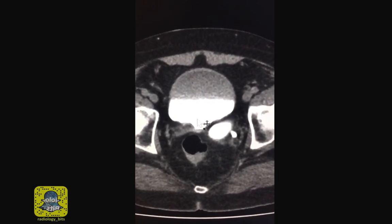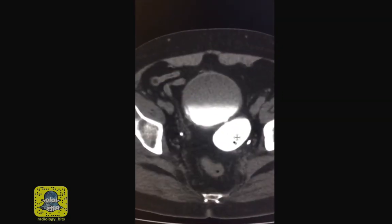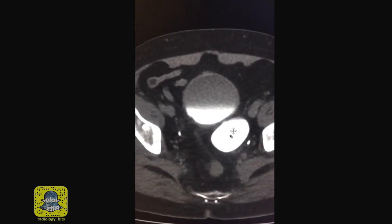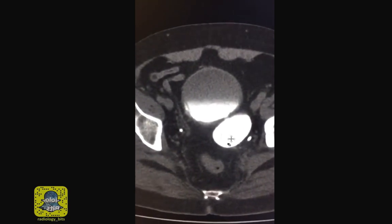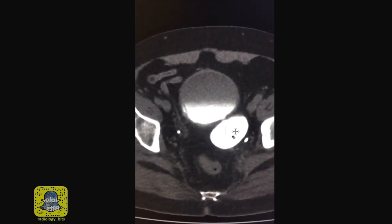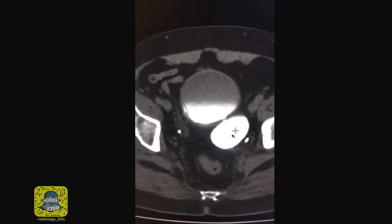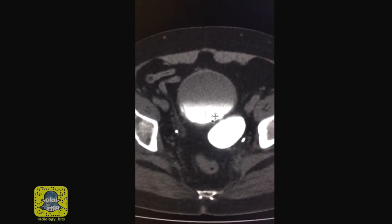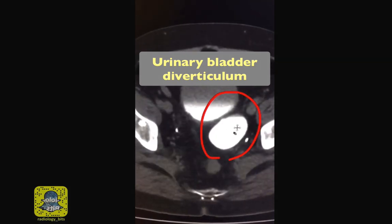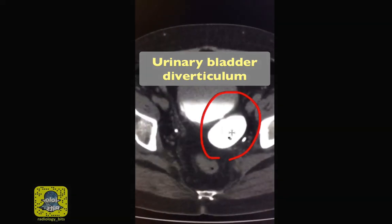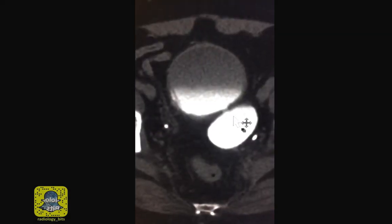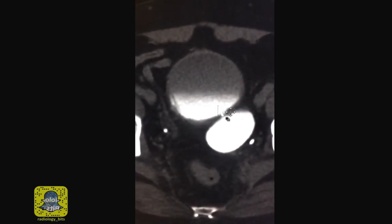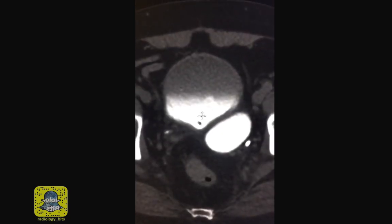Here you can see there is some connection between the urinary bladder and that adjacent structure, and partially by the effect of gravity the structure is filling with the dependent contrast — similar to what we saw in the urinary bladder. So that's confirmation that this is connected to the urinary bladder, and this represents a urinary bladder diverticulum.